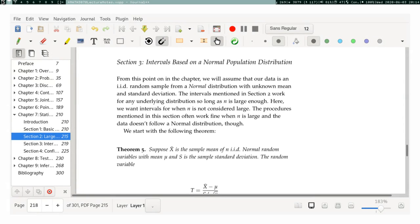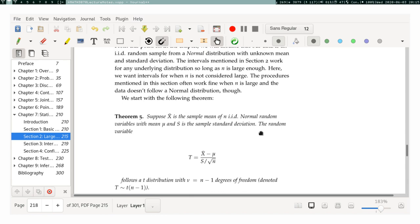We're now back to talking about intervals where the data came from a normal distribution. This assumption is made very explicitly in this chapter. It was suggested in previous sections that this probably works better if your data is normal, but for the other intervals discussed here, the normal distribution is actually quite important and you cannot use these procedures if you don't have normally distributed data.